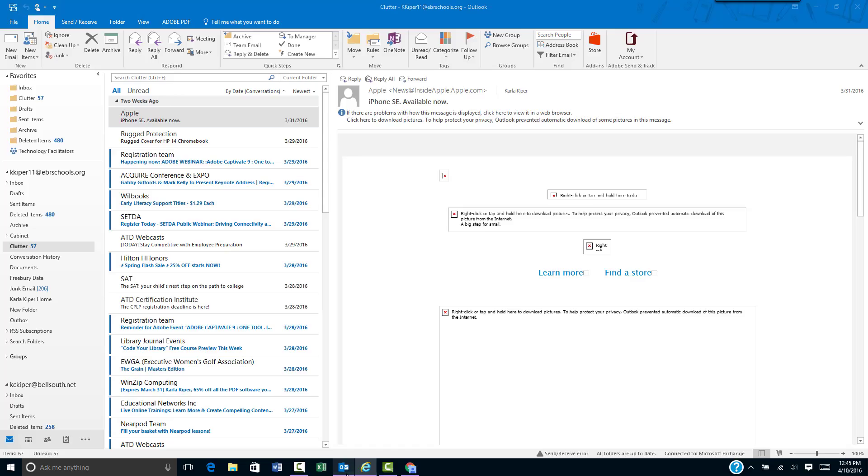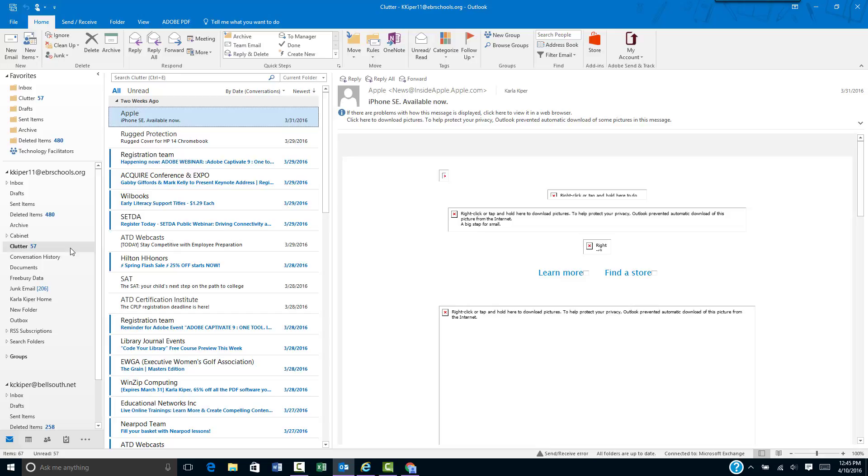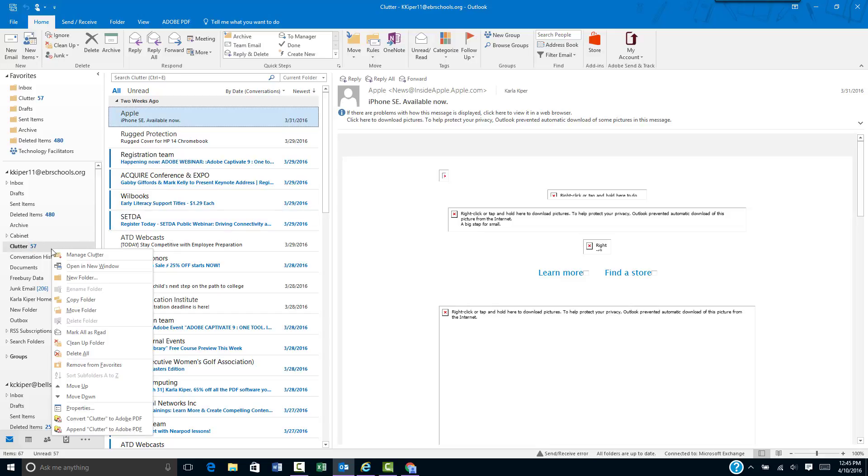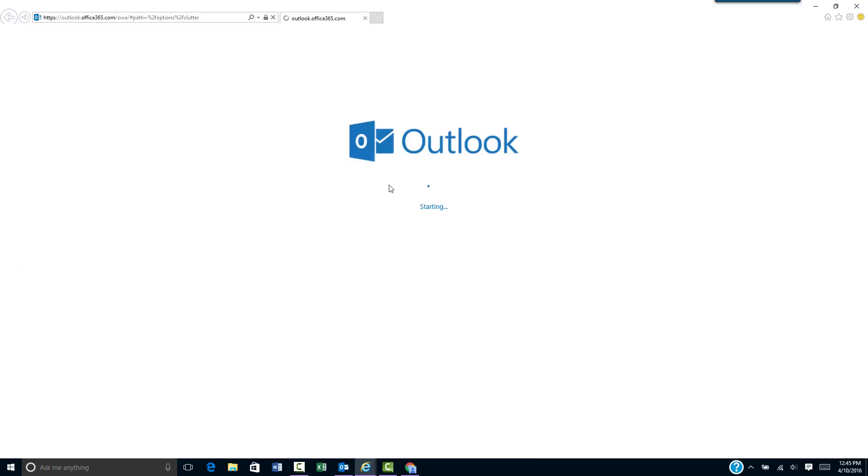This works the same way in the Outlook 2013 desktop client. In your clutter folder, you can right-click on clutter and select manage clutter, which takes you to the Outlook online web app.